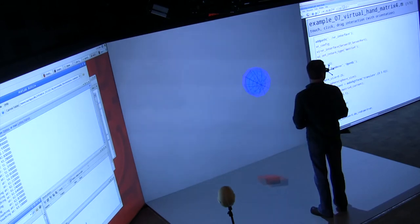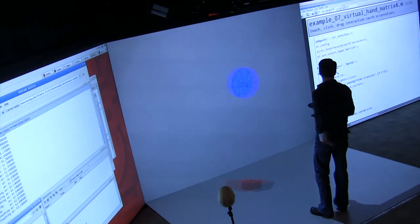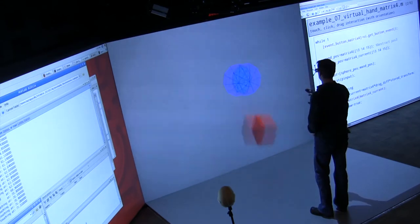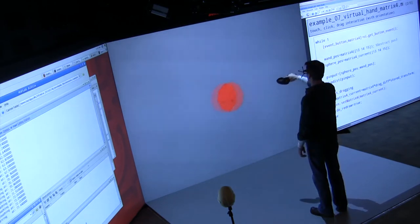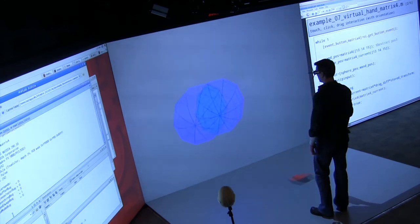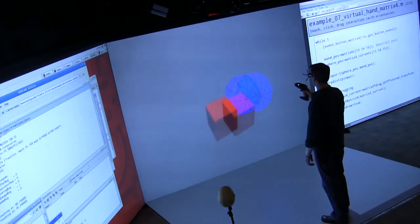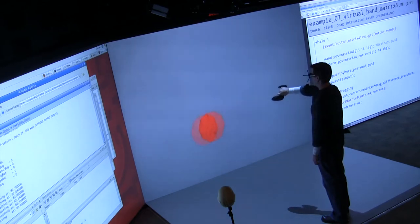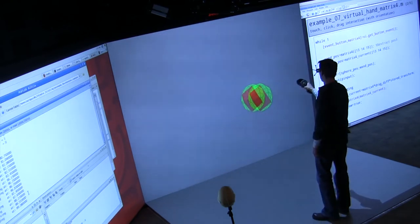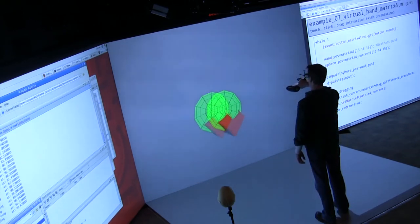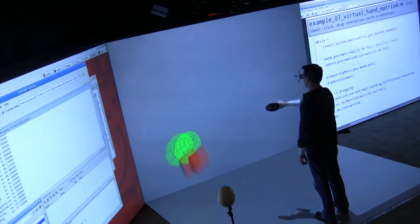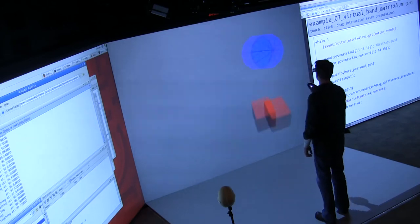Moving to example seven - the same virtual hand example but now using the matrix4 return type instead of POS3. In this case we're getting back the full 4x4 matrix from the sensor and piping that into MATLAB. The only thing that changes is the math to update the sphere transform, which gets a bit more complicated - current user position times the drag differential times the original stored transform. This allows not just position but also orientation control when dragging the object.